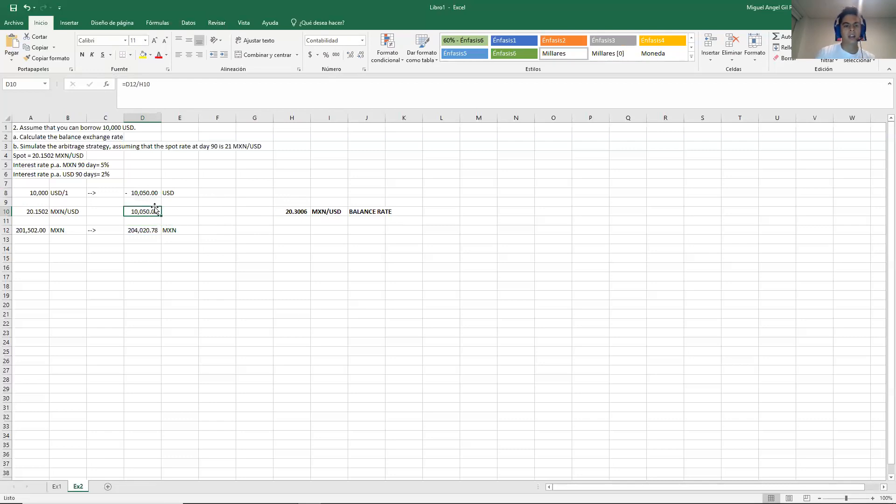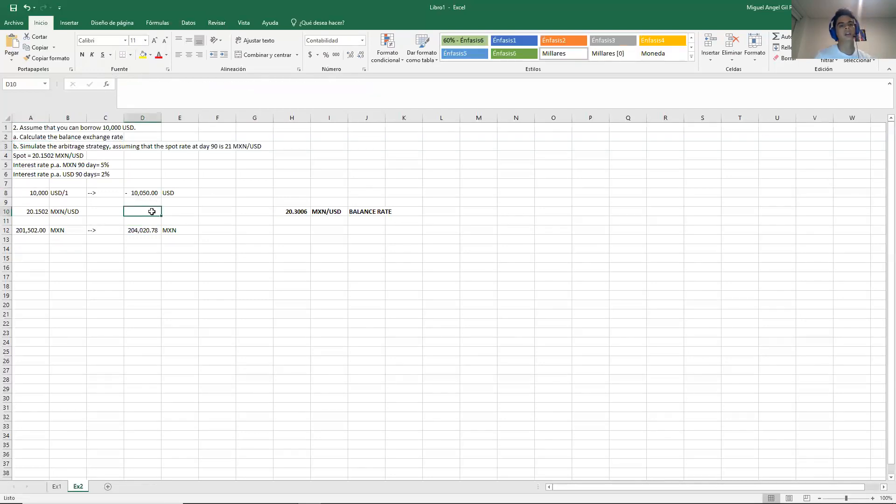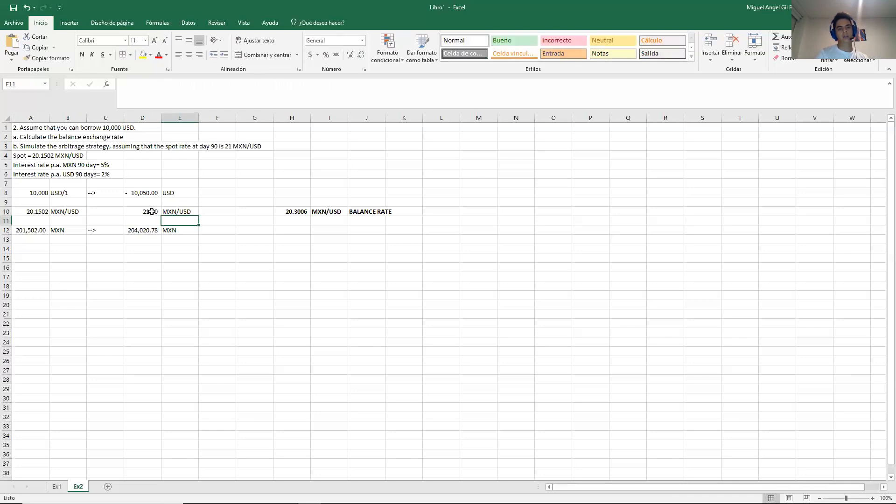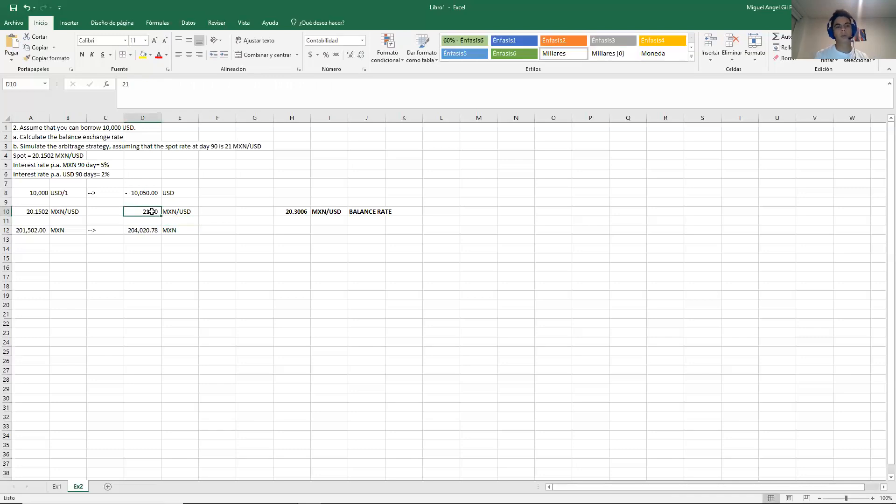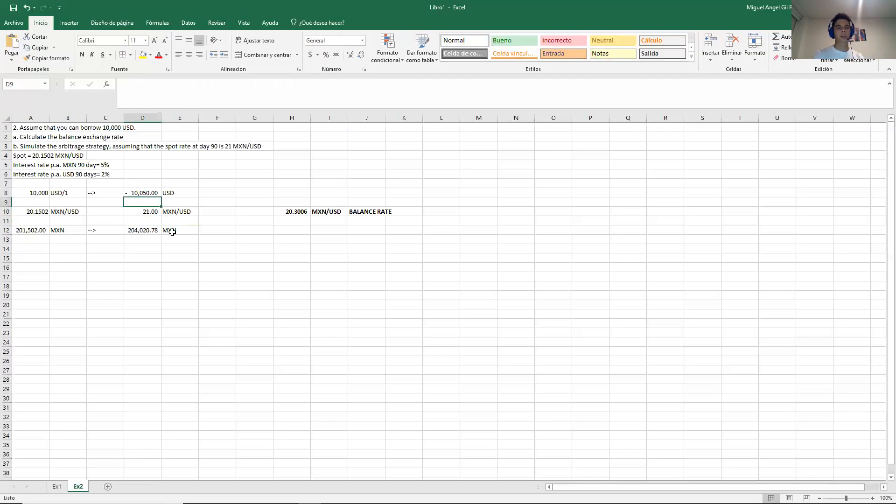But letter B says, can you simulate the strategy assuming that the spot rate at day 90 is 21 pesos per dollar? So it says that we can simulate assuming that the spot rate in the future will be 21. This is just an assumption because it's not a forward. The forward is already set and signed and everything. But this is just an assumption like when some clients will say, can you simulate what will happen if in the end the rate is 21? So you will do that.